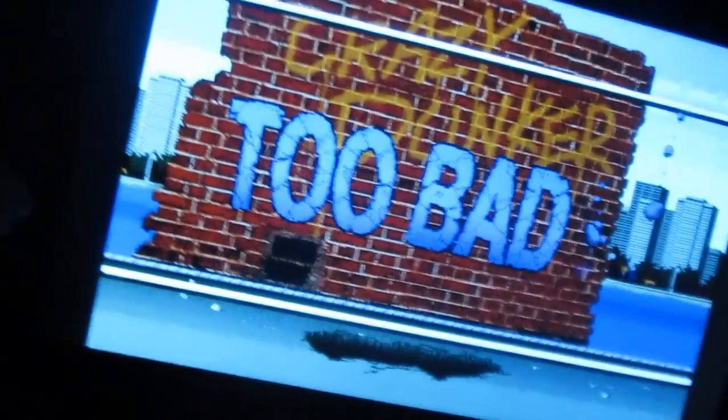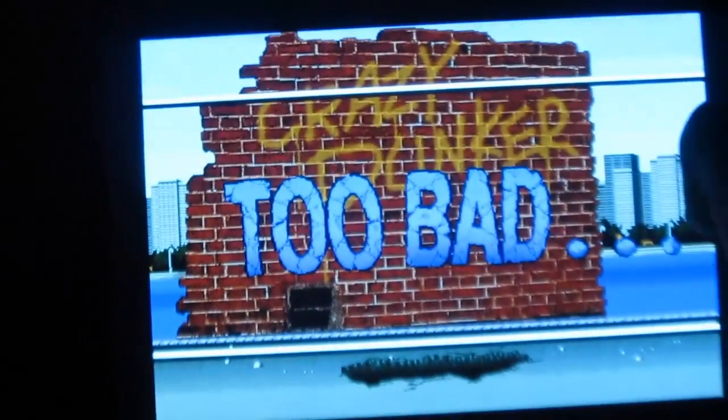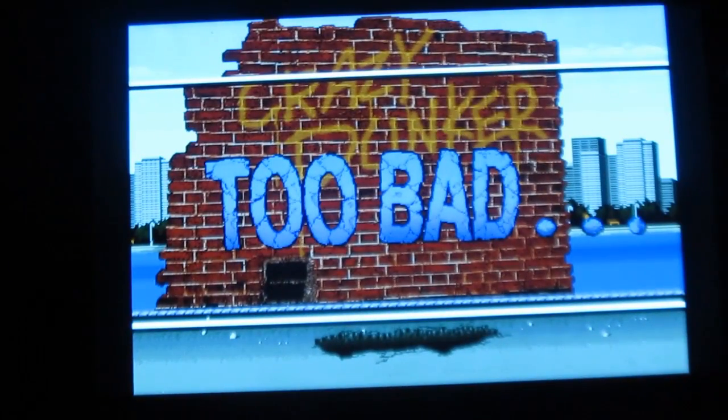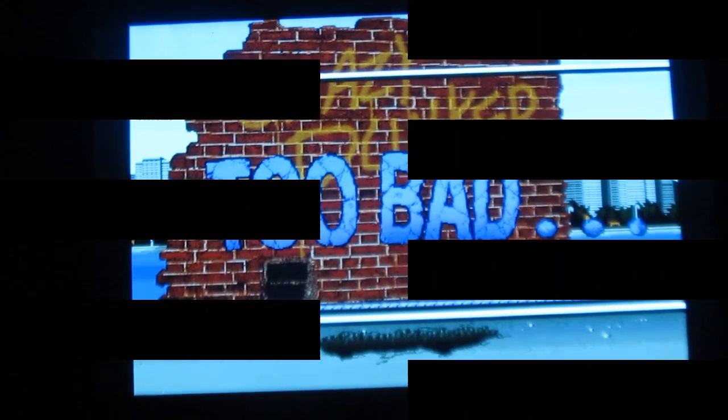He falls down. This amazing app is available for free in the Android market. Thank you.